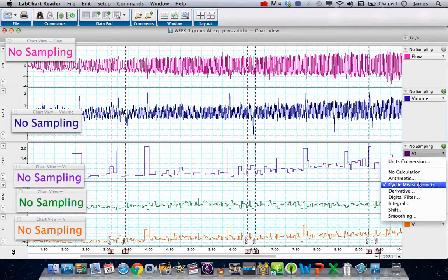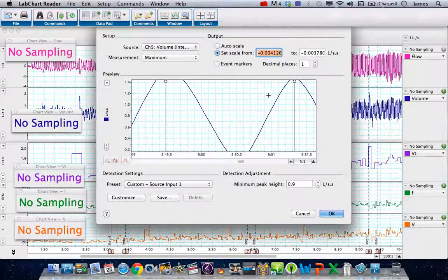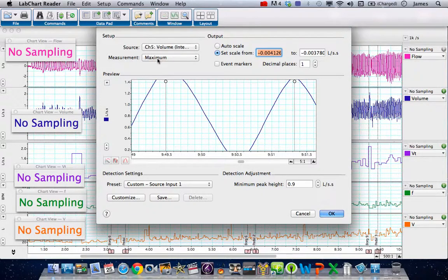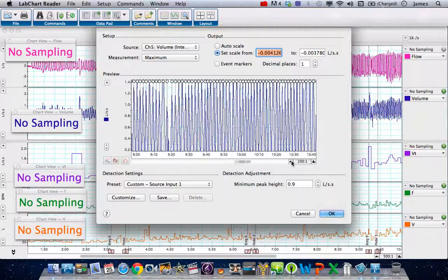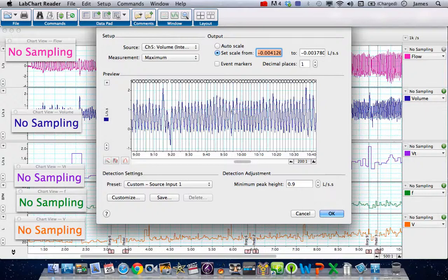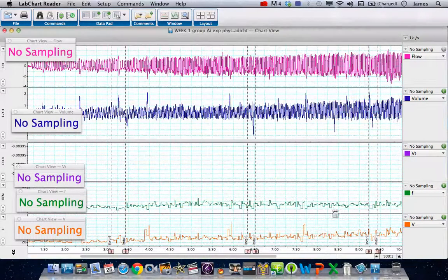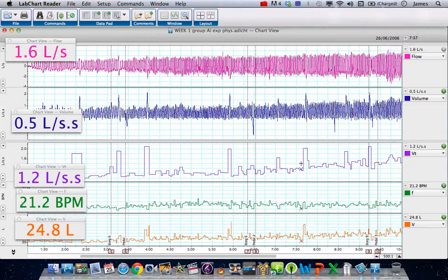How do we work out what our tidal volume was? Well we added another channel, used a cyclic measurement where we took the volume channel and reported the maximum at every respiratory cycle. So what you've got here is a series of measurements where it's looking at the maximum peak and working out what the tidal volume was. It's as near as it needs to be for this kind of thing, and there we have the tidal volume.